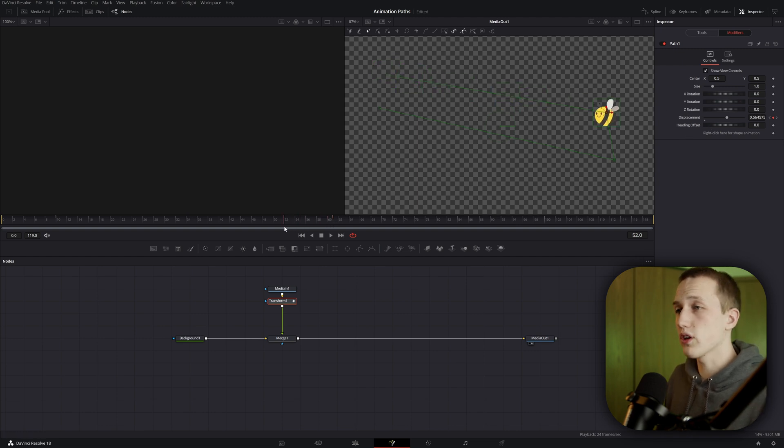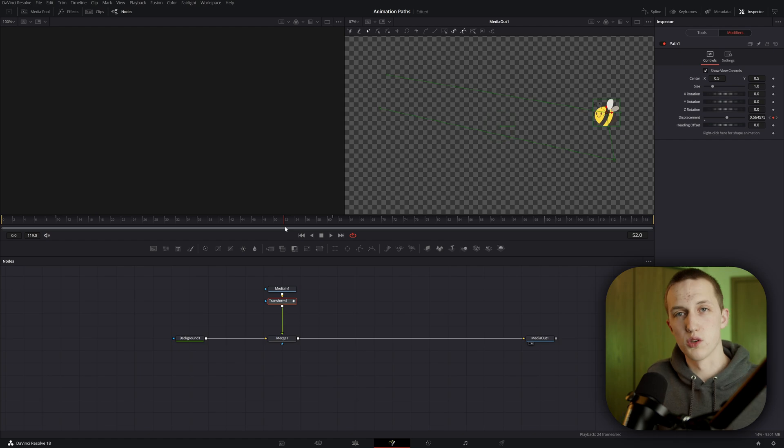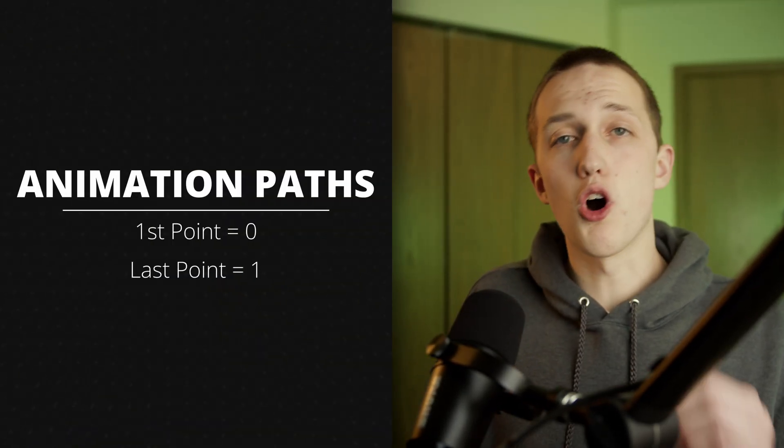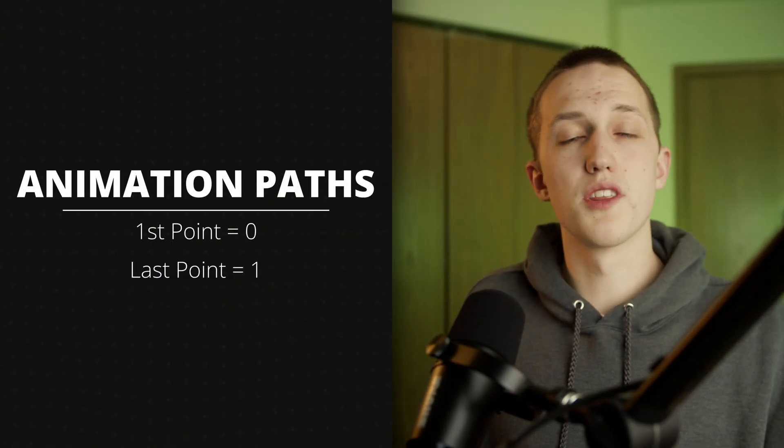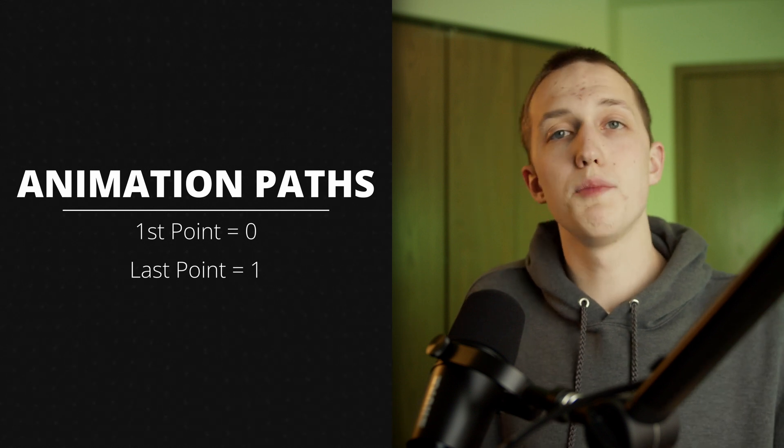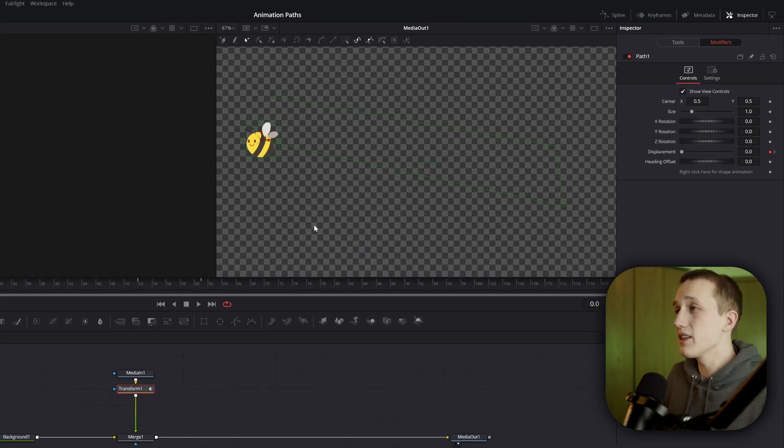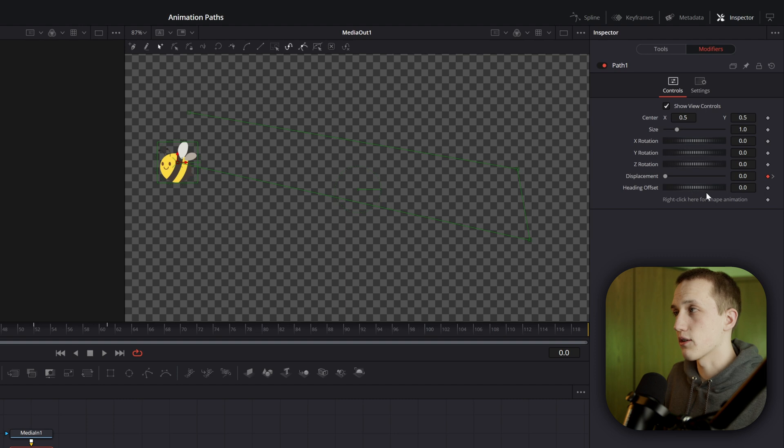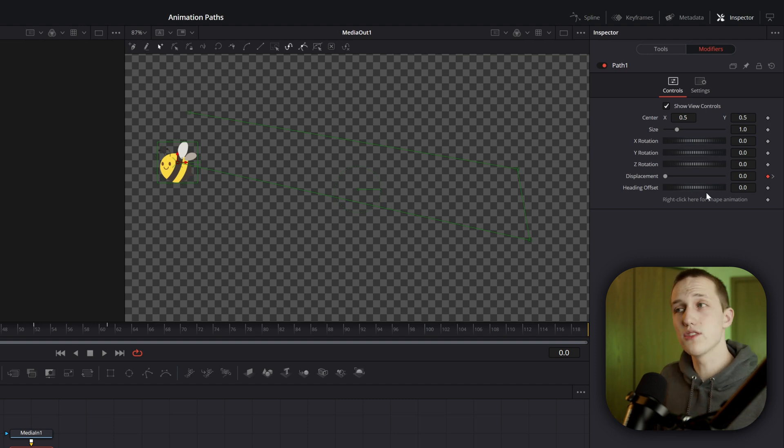If we go back to the keyframe before that, you can see this one is no longer equal to one. When working with the displacement control, zero is always going to be equal to the very first point, and one is going to be equal to the last point. If I play this right now, you can watch the displacement slider. This is going to have the same speed that the bee is going to have in the viewport.